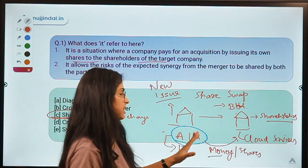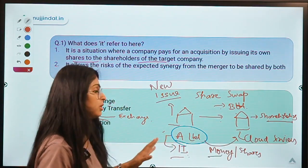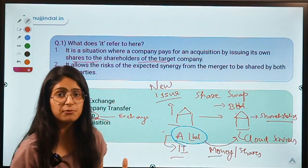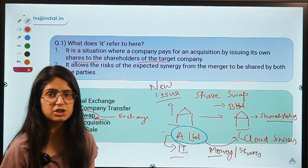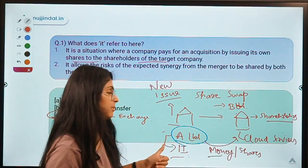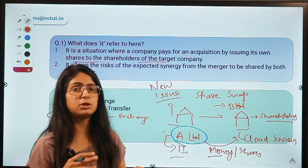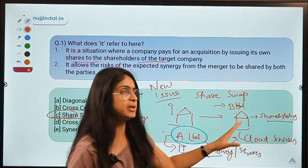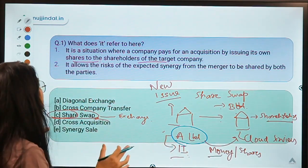When A Limited issues new shares to shareholders of B Limited, there is a new issue of shares, meaning more shareholders, which means more diversification of risk. If the acquisition turns out to be profitable, the profit is divided among a larger pool of shareholders. If it is not profitable, the losses are also spread over this larger pool, because shareholders of B Limited have now become shareholders of A Limited. This provides a mechanism to diversify risk.